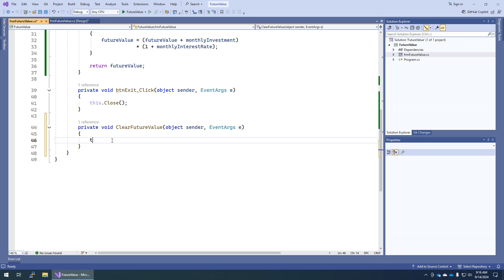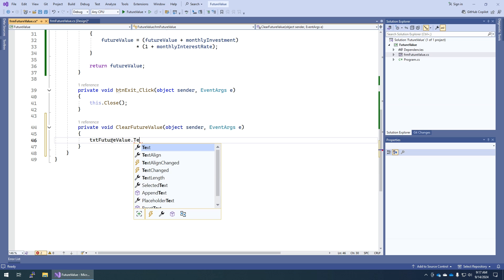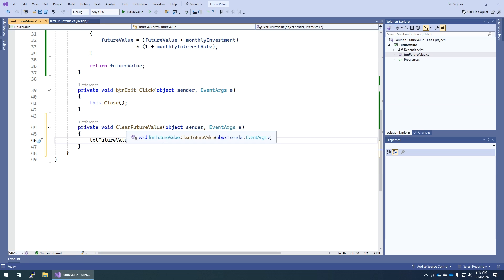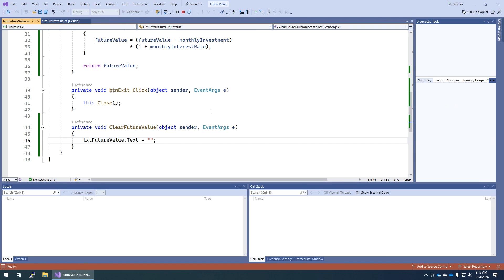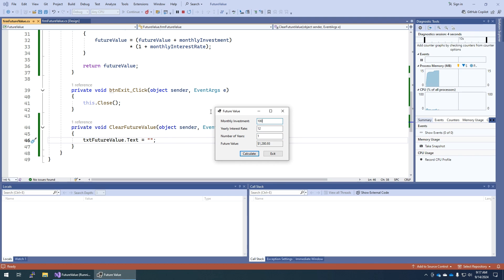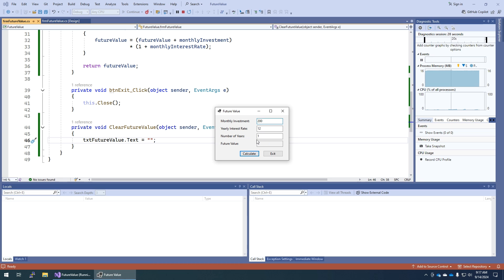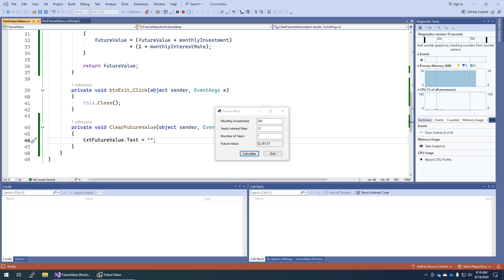We actually have to make this method clear the future value, so txtFutureValue.Text equals nothing. What this does is: when you run the application and calculate — say 112.1 — as soon as I change monthly investment from 100 to 200, it clears the future value. Because when I change this value, the answer is no longer correct. So when any of these change, we want to clear the future value so someone doesn't come back after a cup of coffee and mistake the old answer for the new one. That was step nine.